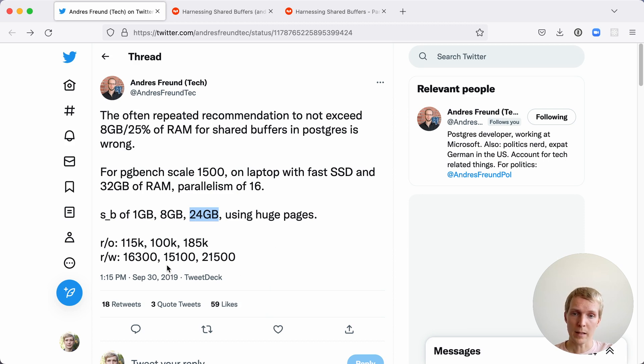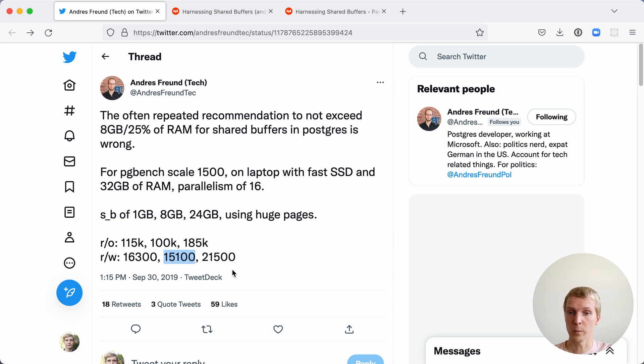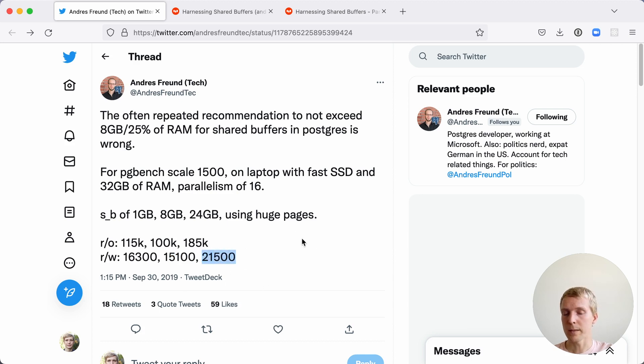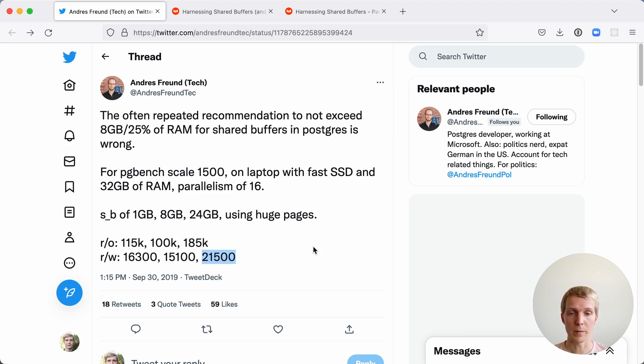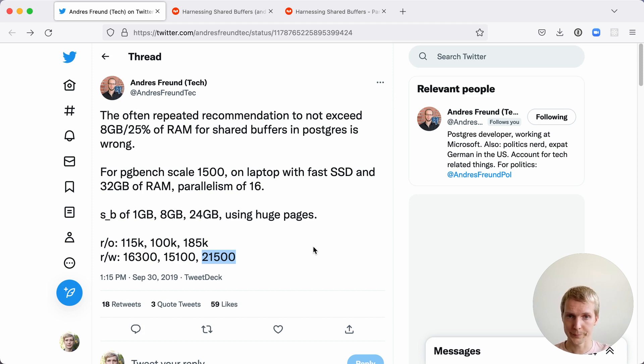Back then what he was showing is that if you pick 25% that would actually give you the worst performance out of the three, versus if you picked 24 gigabytes that would actually get you the best performance. The main point here was if your working set fits into memory, then choosing shared buffers that encompasses your working set gets you the best performance.